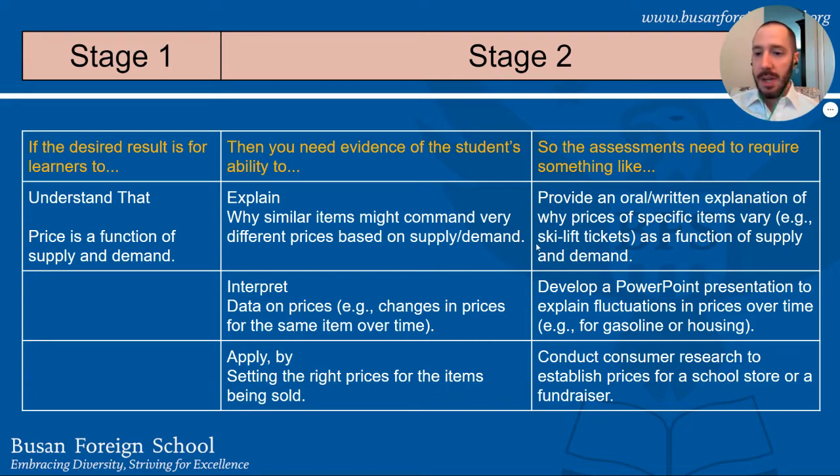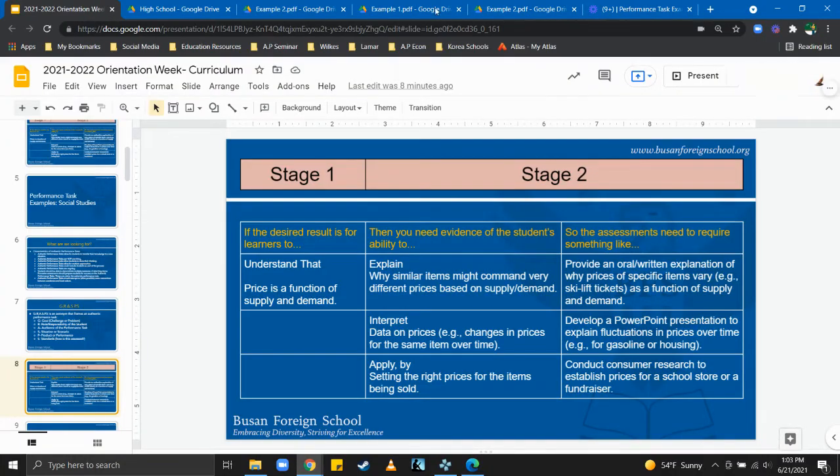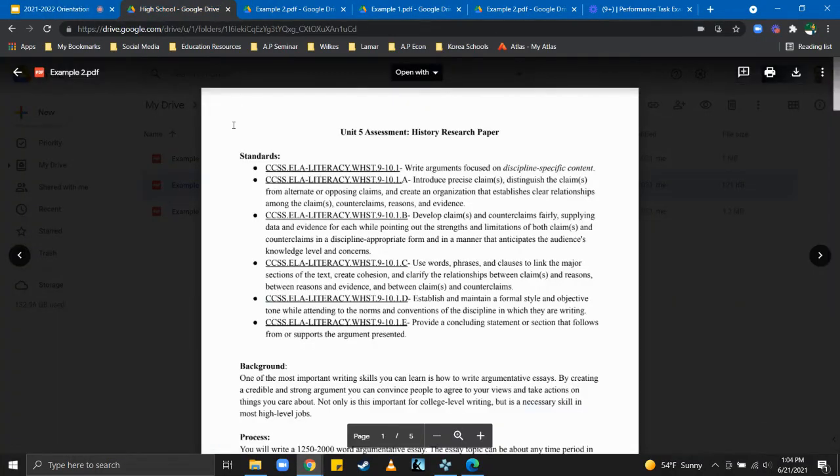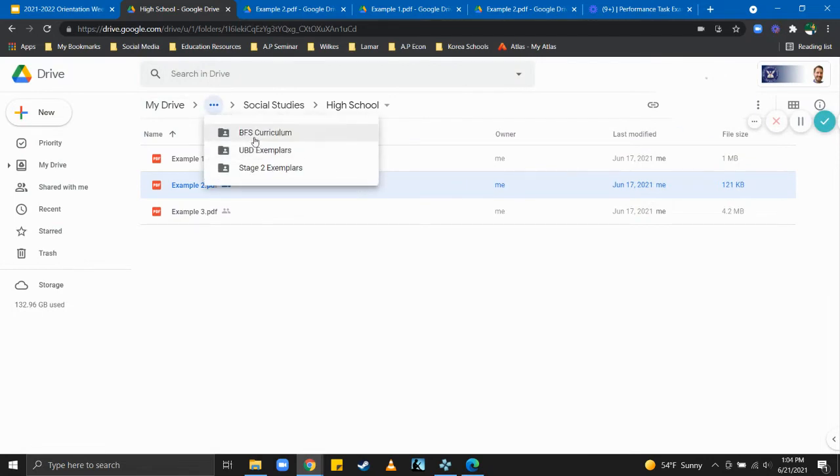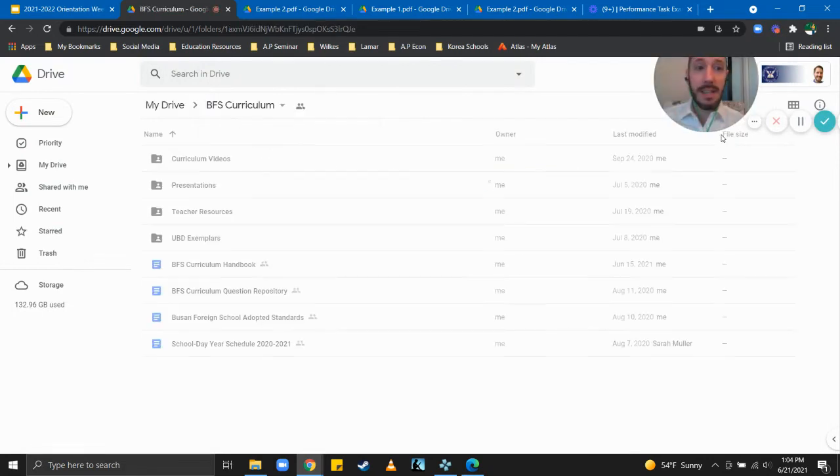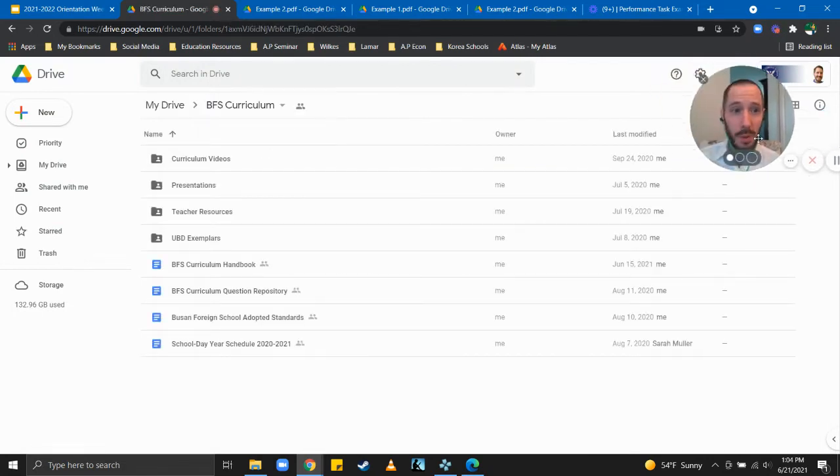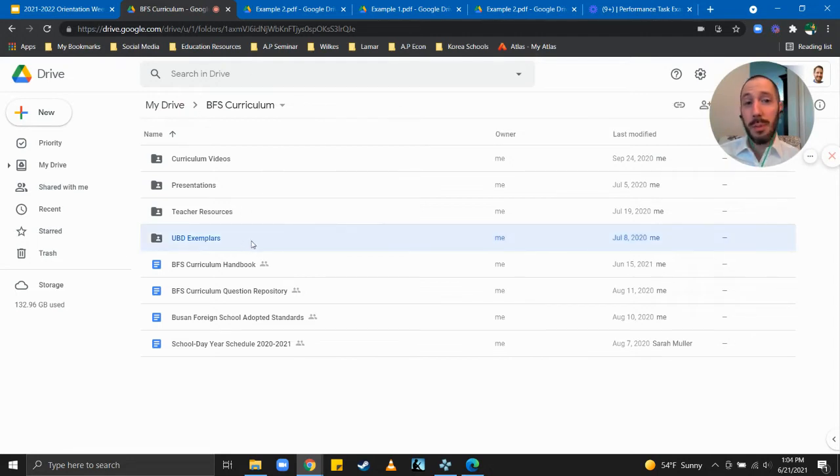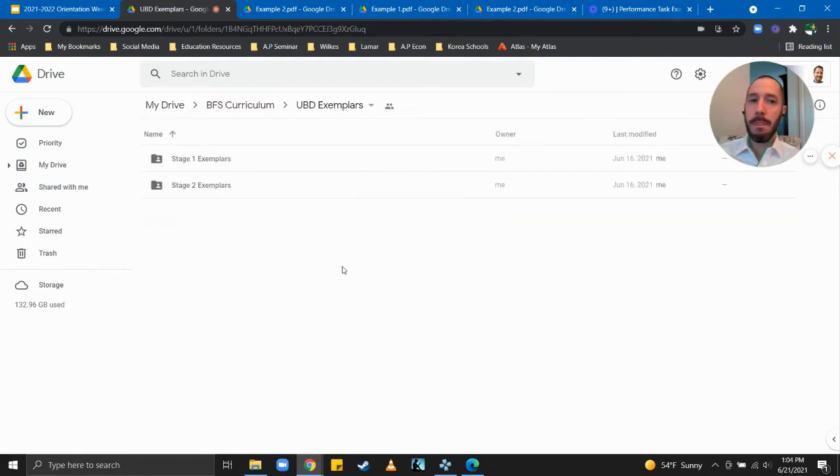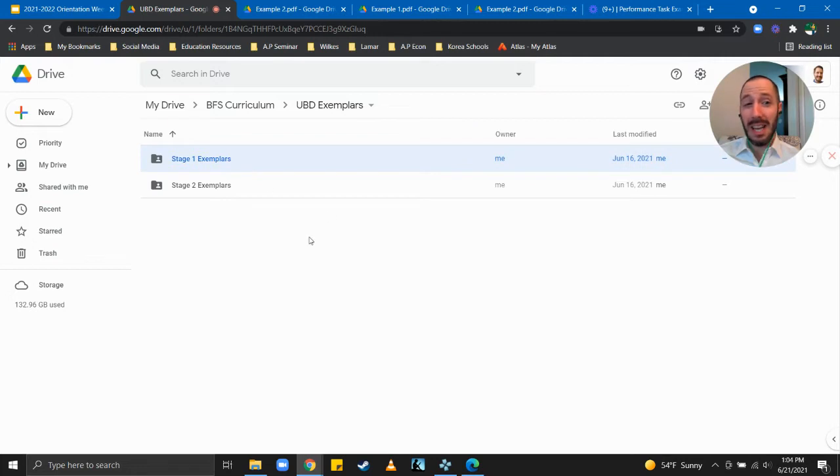So let's take a look at some examples. Now how you get to these is through the BFS curriculum folder which I shared last year. If you open it and go to UBD exemplars you're gonna see two folders. The resources and examples that I included last year are in stage one. That comes from Trinity College's repository of units.